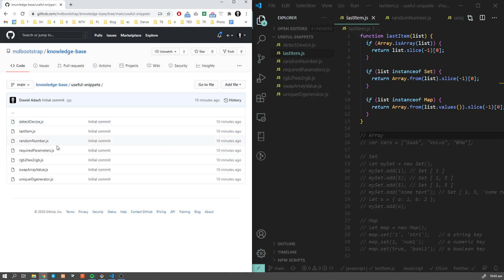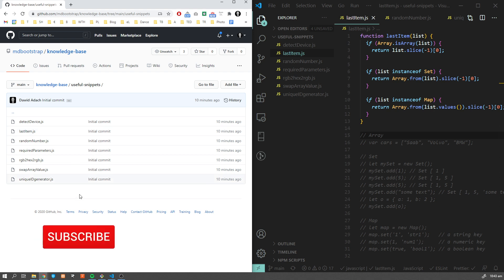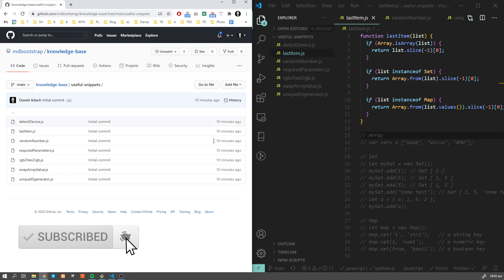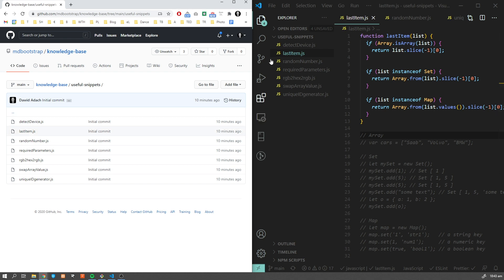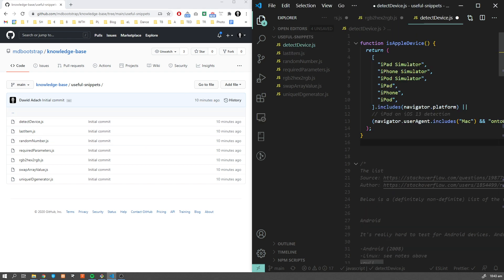As I mentioned, you can download this list of snippets. It's going to grow in the future, so if you don't want to miss that, don't forget to subscribe to our channel and turn notifications on. Let's go through the list of my snippets from the top. The very first is detect device.